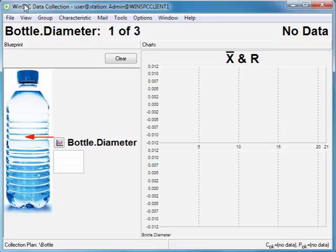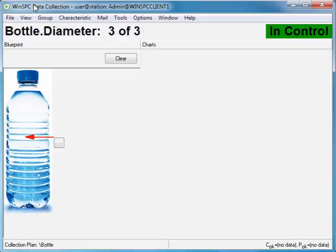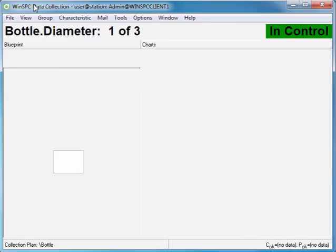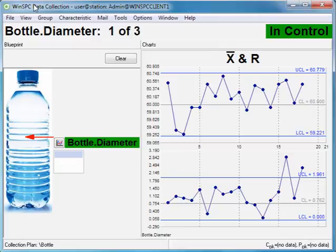Depending on your collection plan settings, data could be captured manually or automatically from an external source. Here, with the press of a key, diameter data is automatically captured from an Excel file and plotted on the control chart.